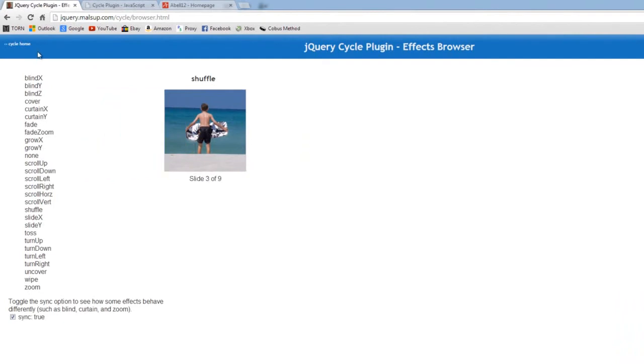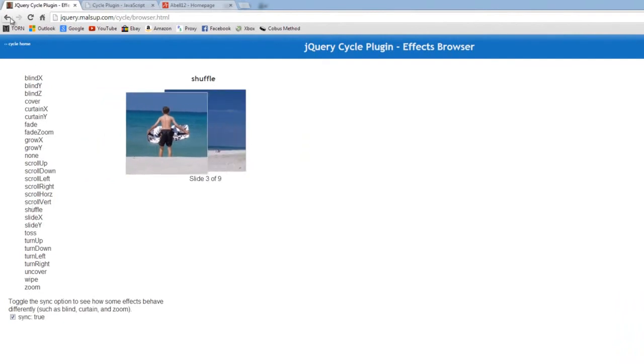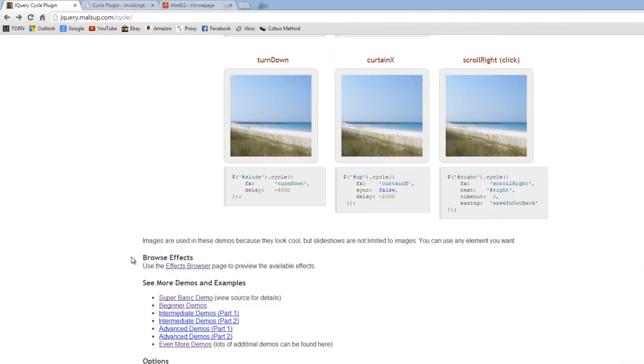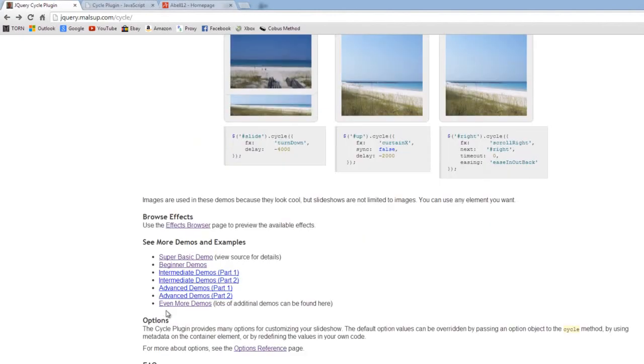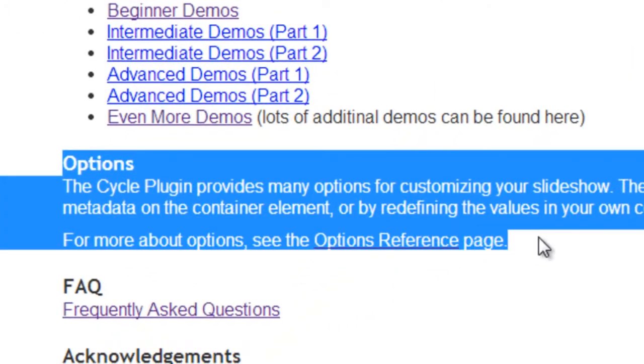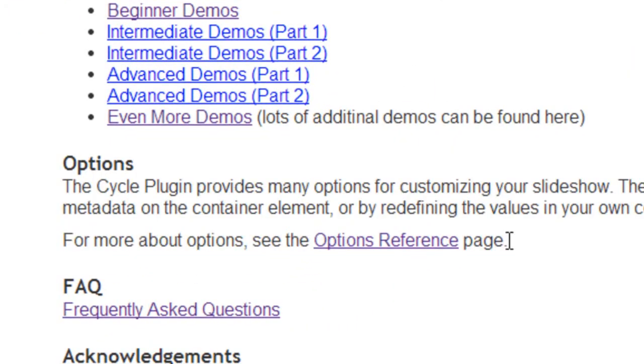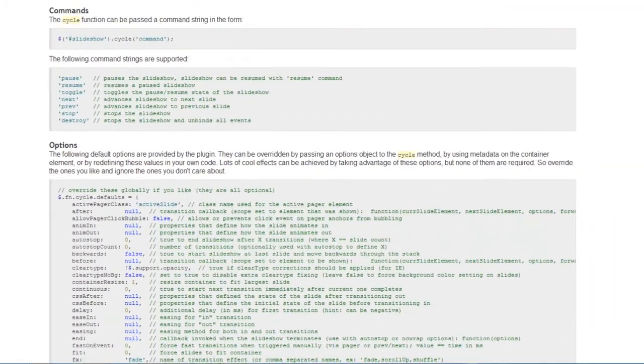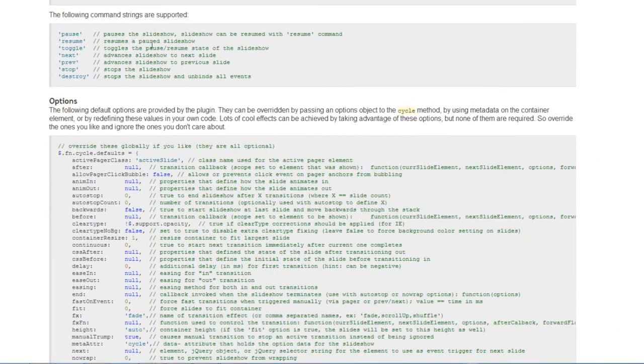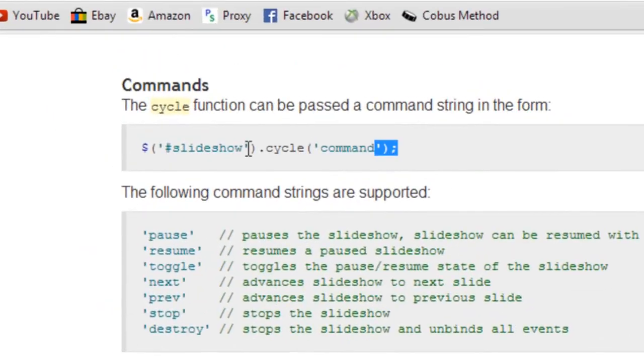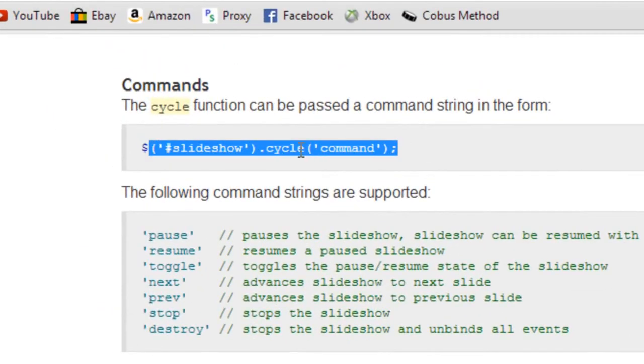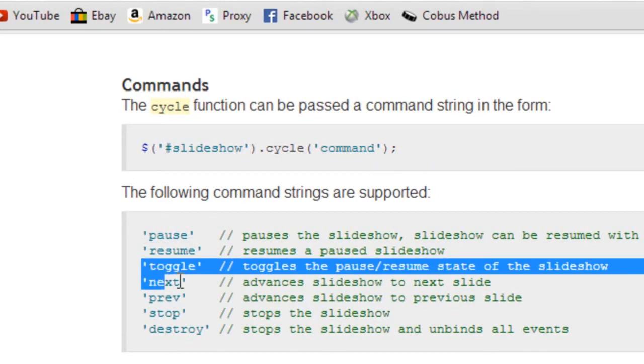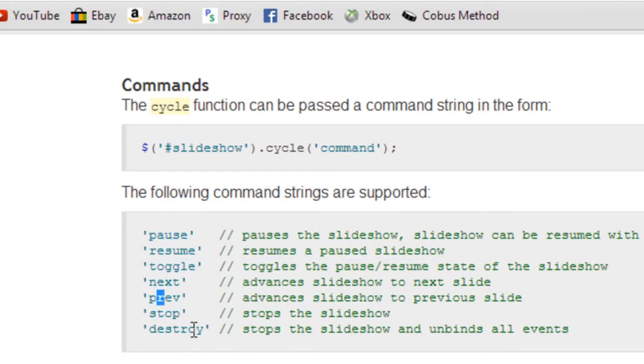Now if you go back to the home page and go down to the options and then click on the options reference link, this will give you a load of the options. As you can see, it can be passed from a command string in the form.